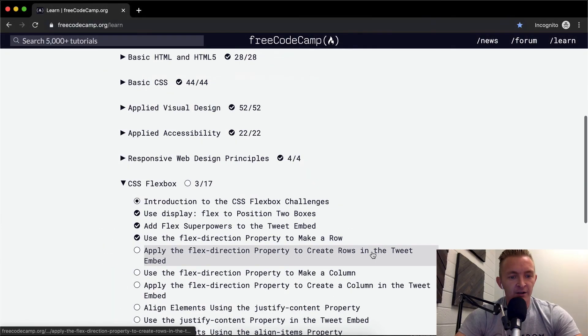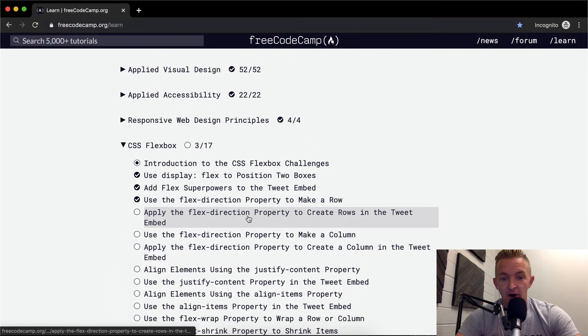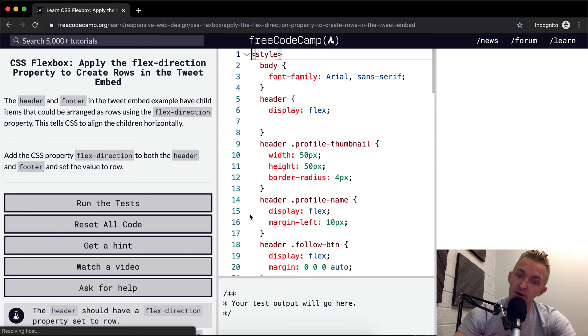Hey everybody, welcome back. Today we're going to apply the flex-direction property to create rows in the Tweet Embed.